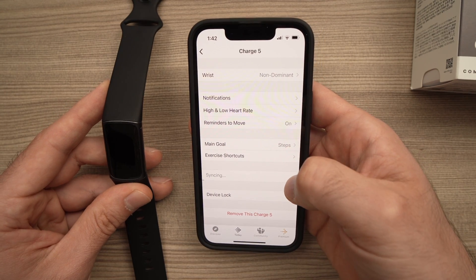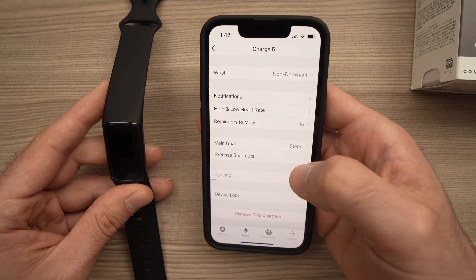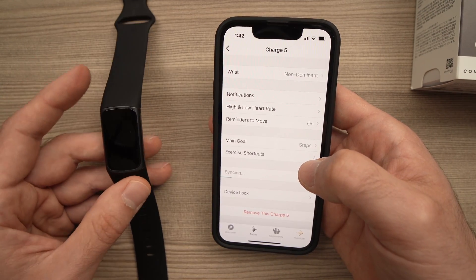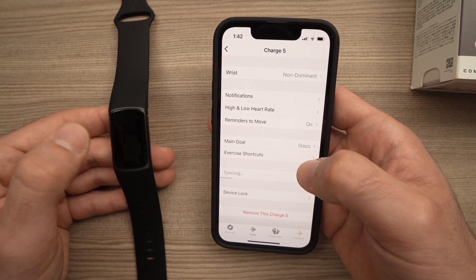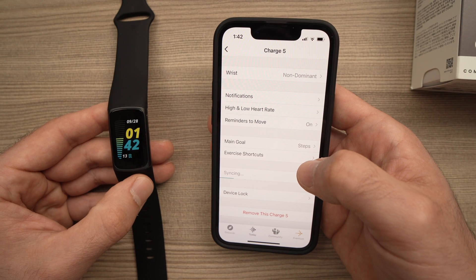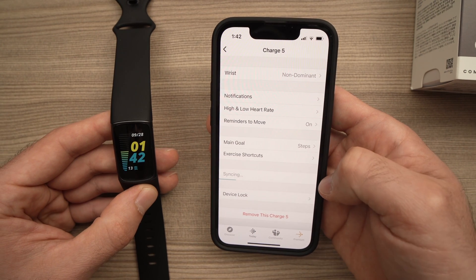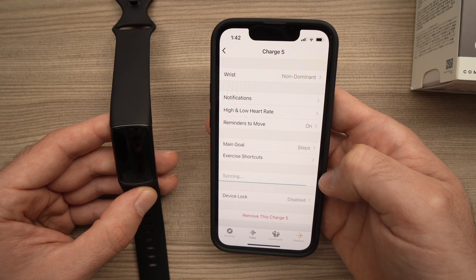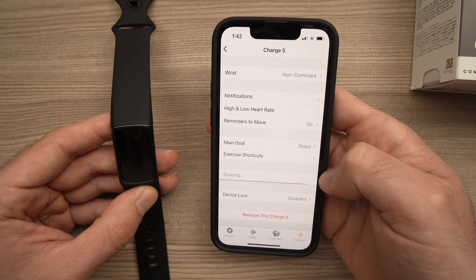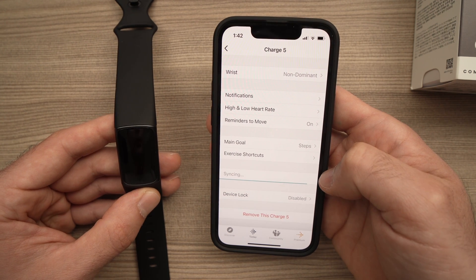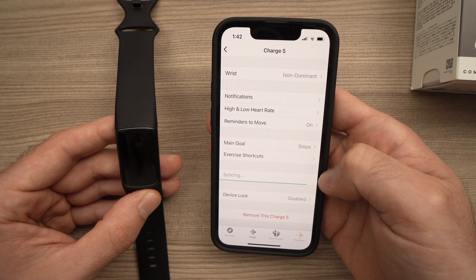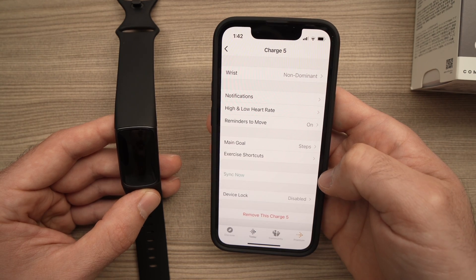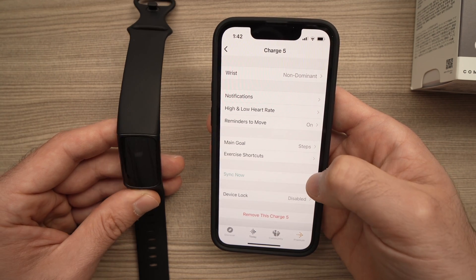It will take about 10 seconds and all the modifications you just made will be synced with your Fitbit Charge 5. As you can see, it's doing it. And we're done.